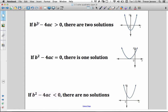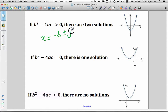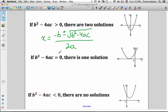If the discriminant is greater than zero — a positive number — then in the quadratic formula, negative b plus or minus the square root of b squared minus 4ac, all over 2a, we'll be adding and subtracting that positive number, giving us two different answers and two different x-intercepts. The quadratic crosses the x-axis twice.